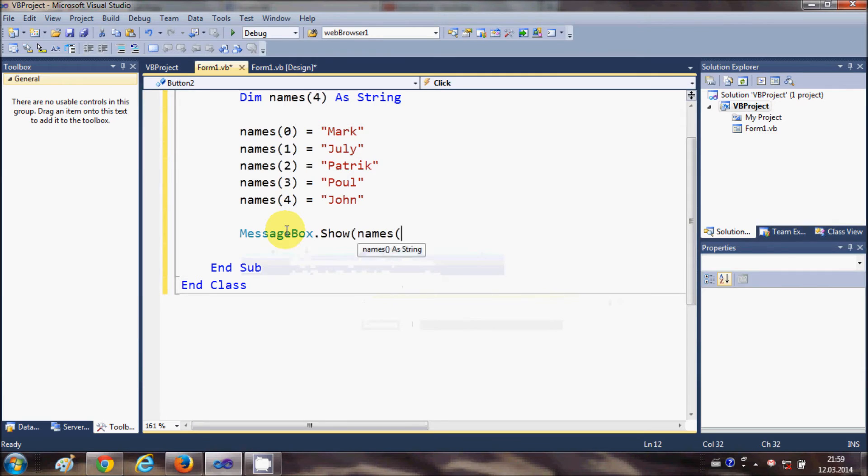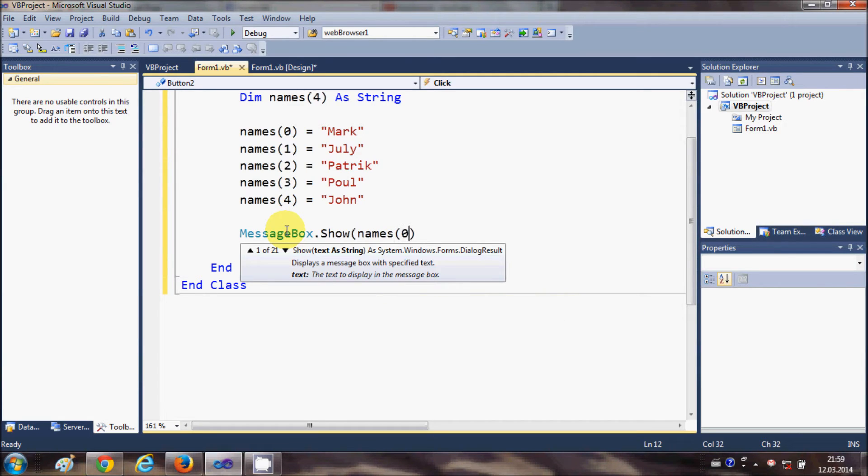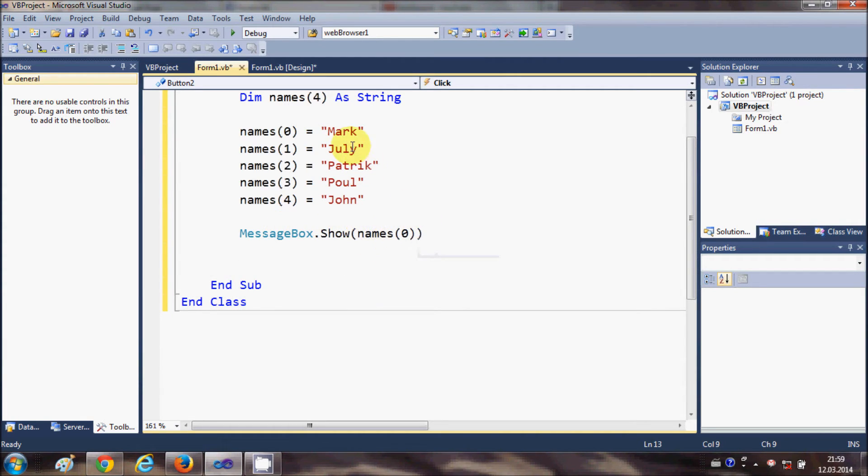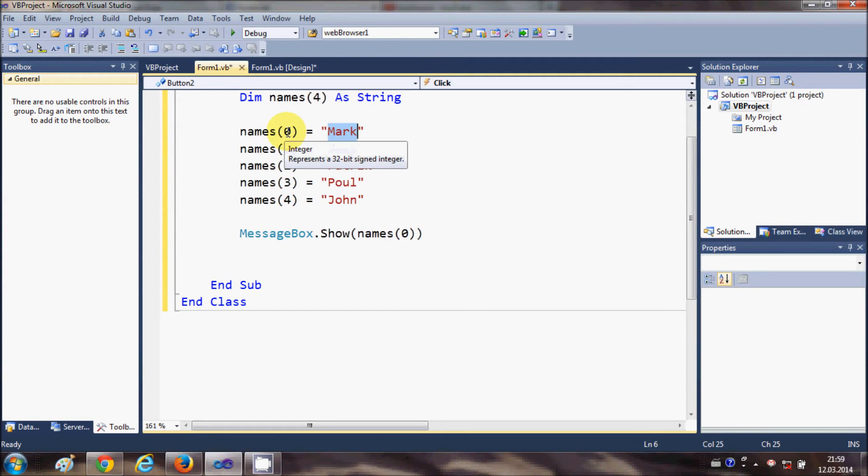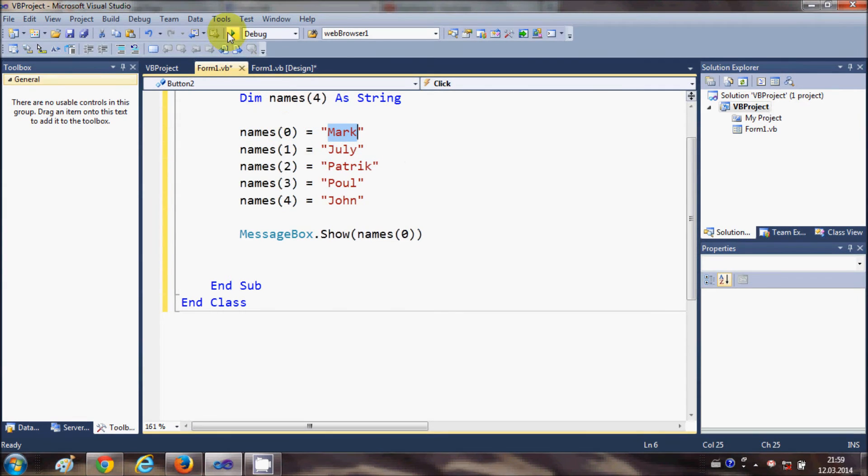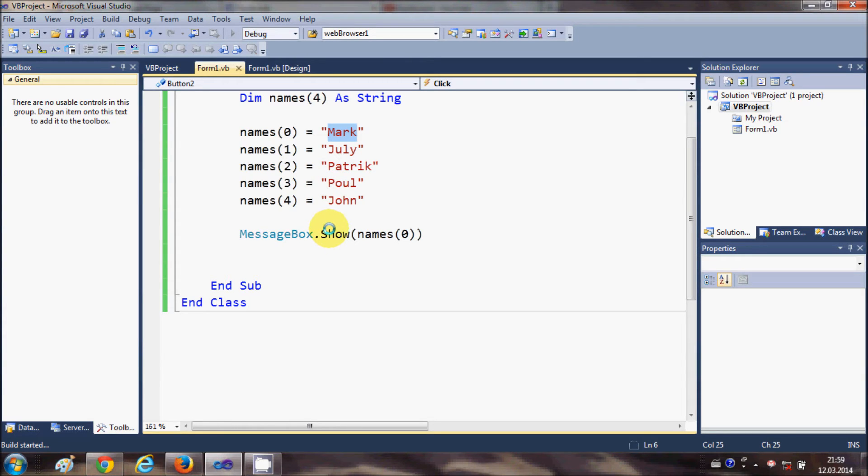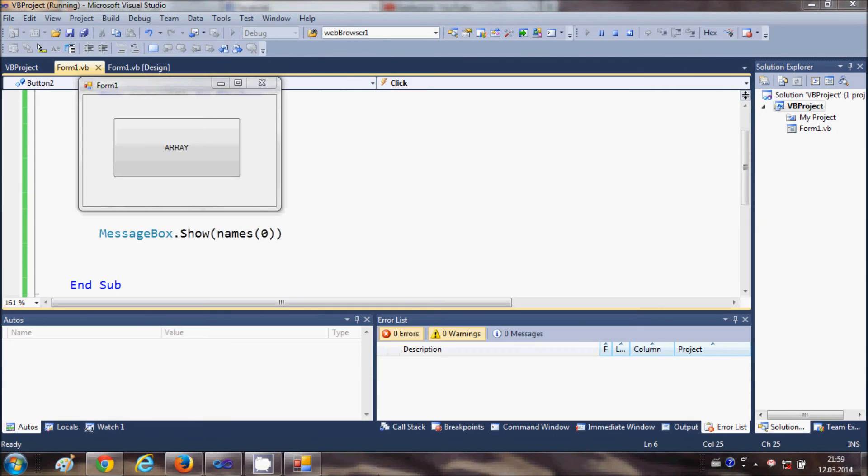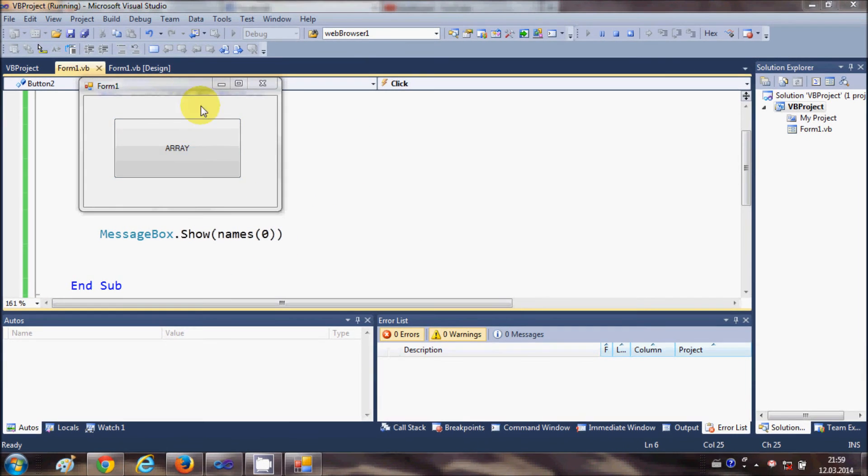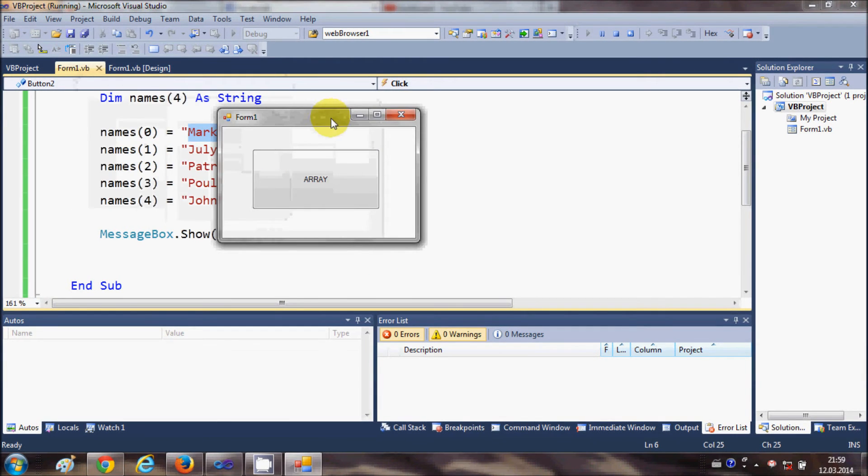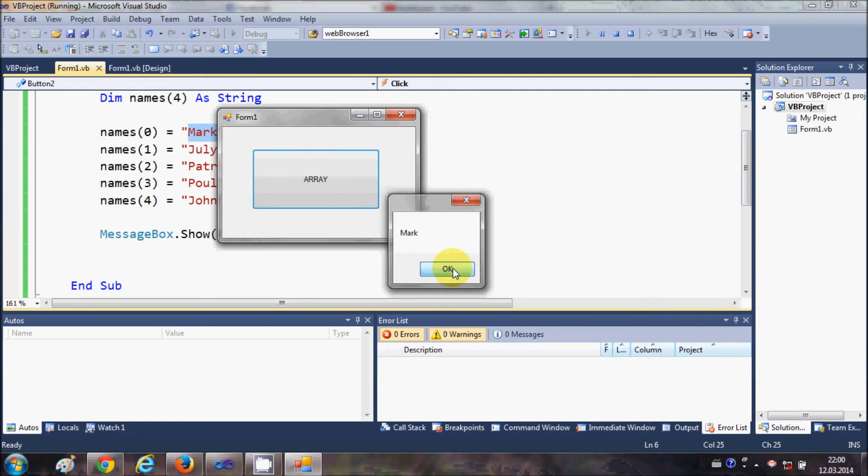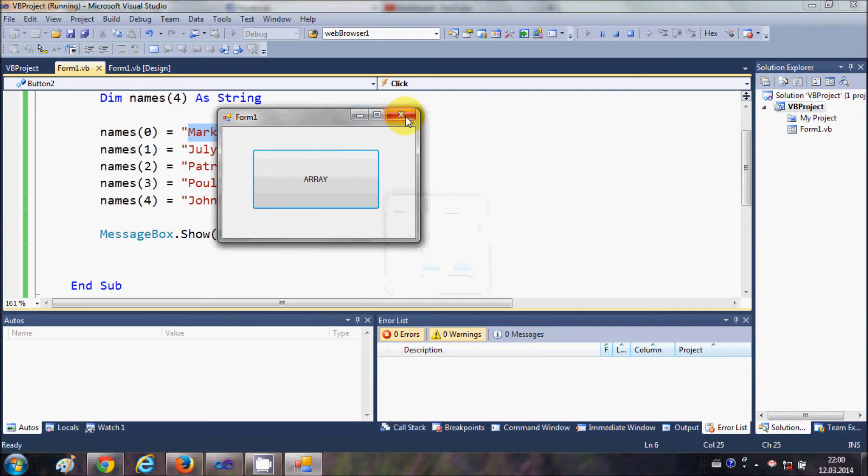...names and in the bracket you can pass the item number and you can just show the name mark which is the item 0. So I will just run my program. So my program is running and when I click this button it shows the first element of the array.